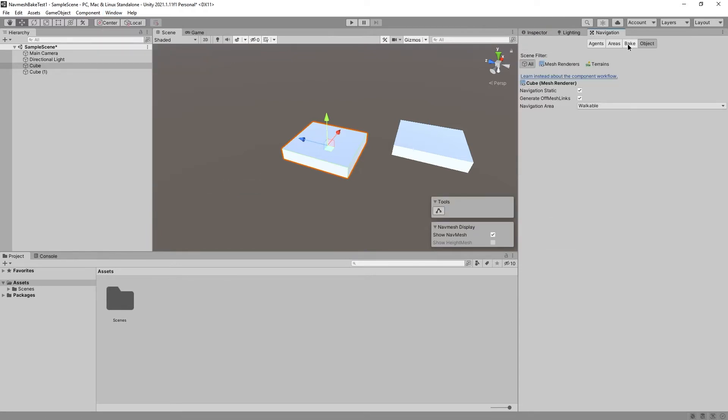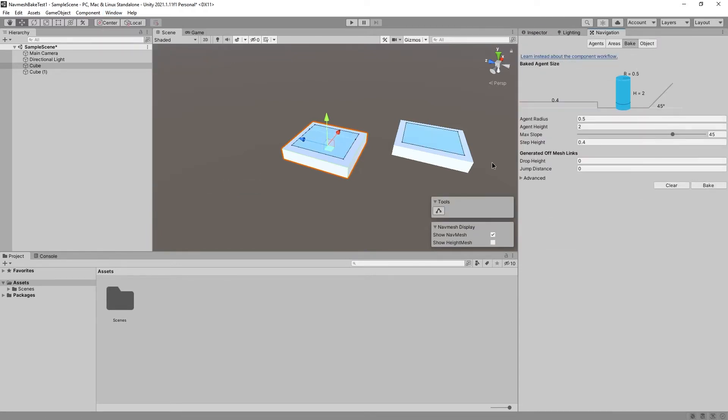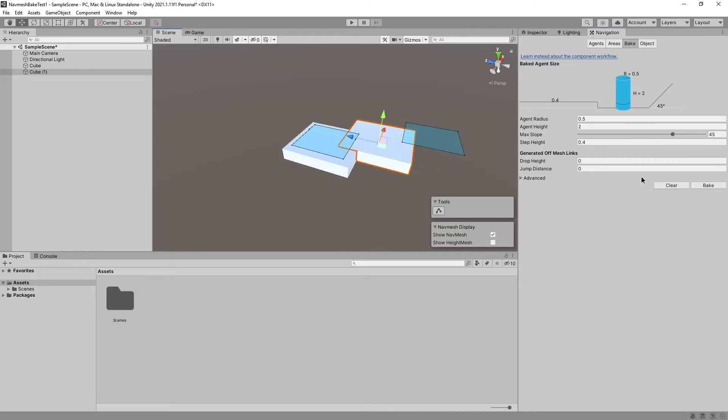What happens if we go to Bake and press Bake? Yeah, we get two navmeshes. And when we move this around and press Bake, we get a merged navmesh.